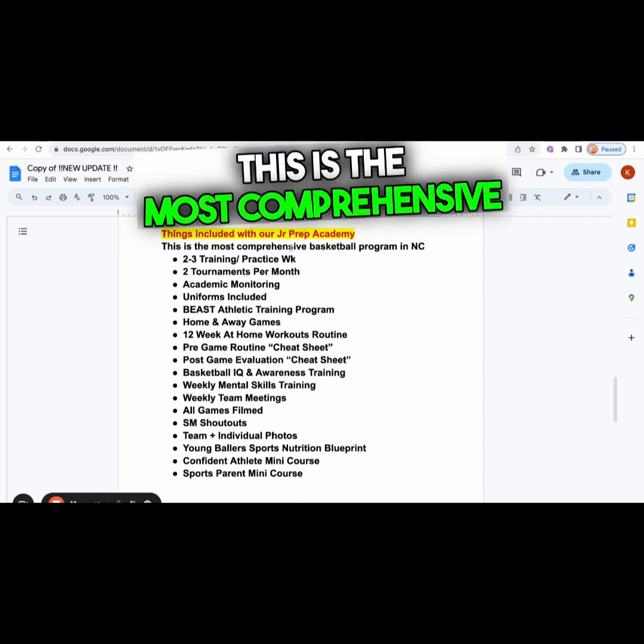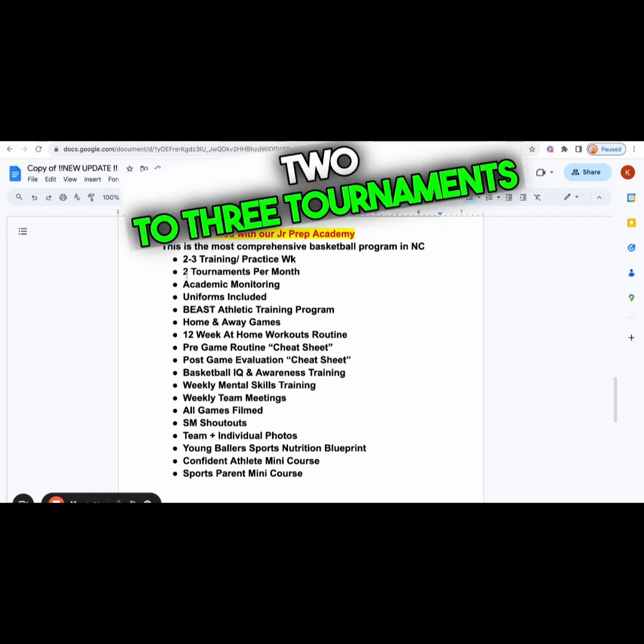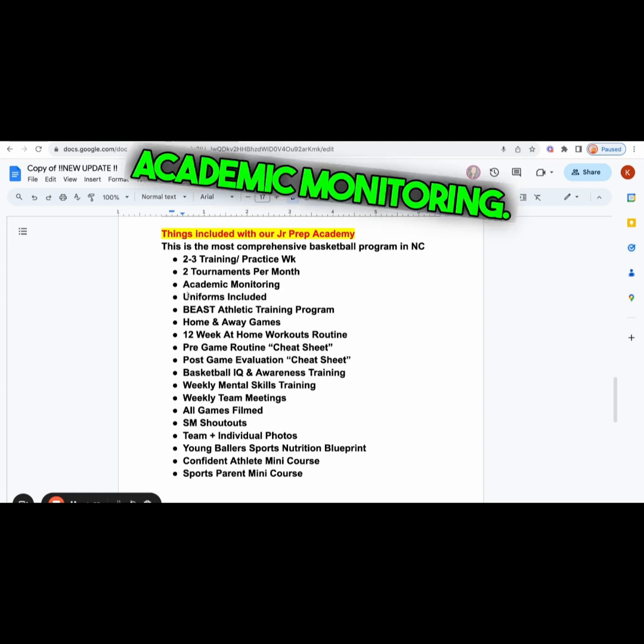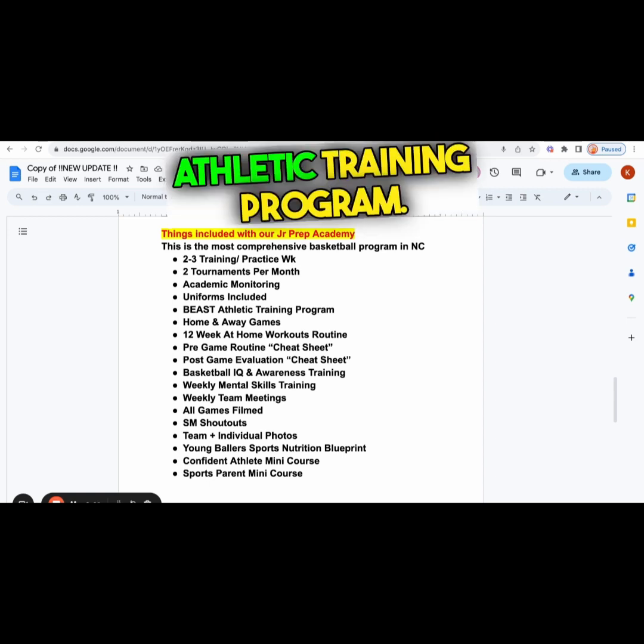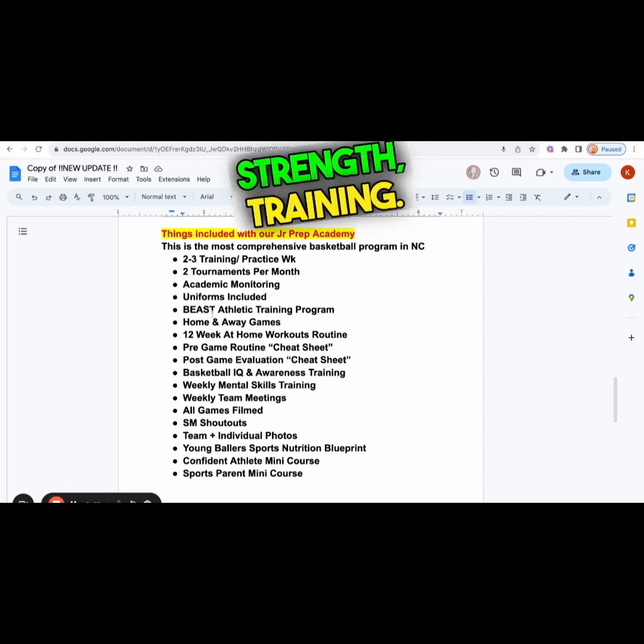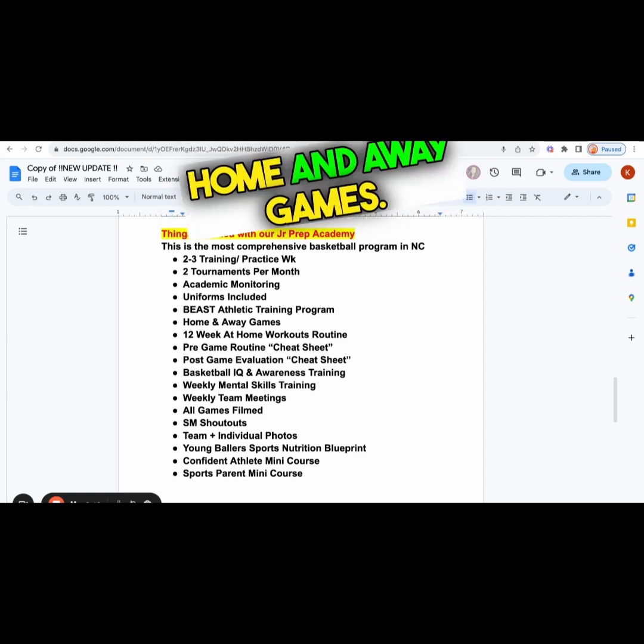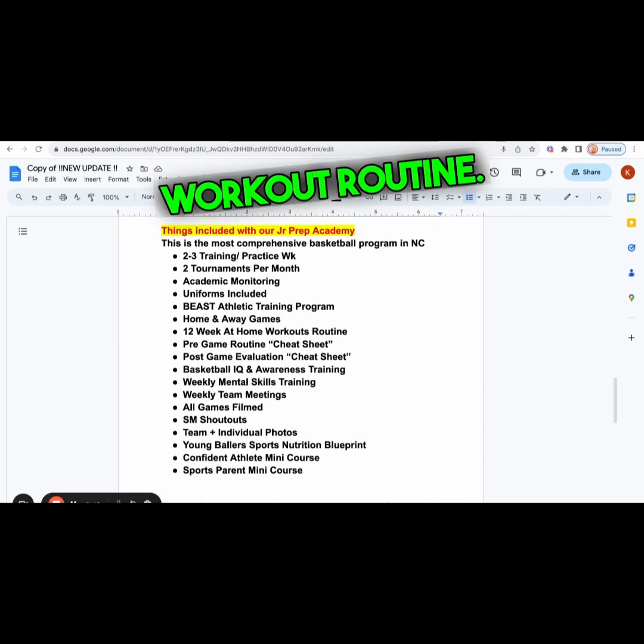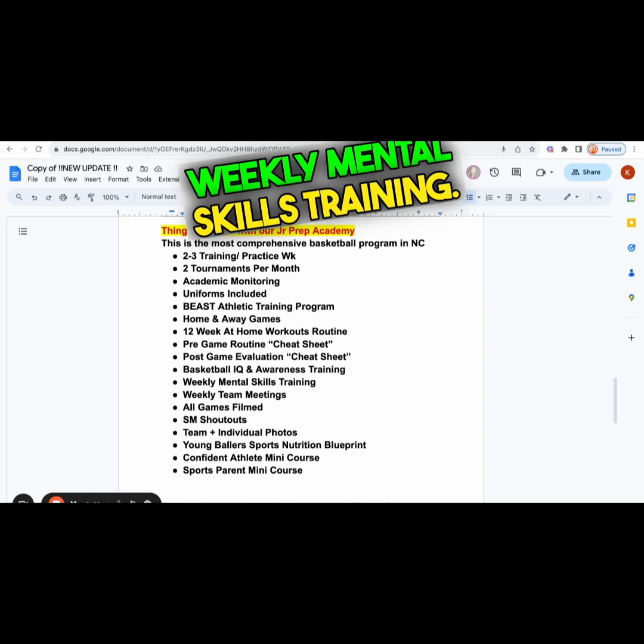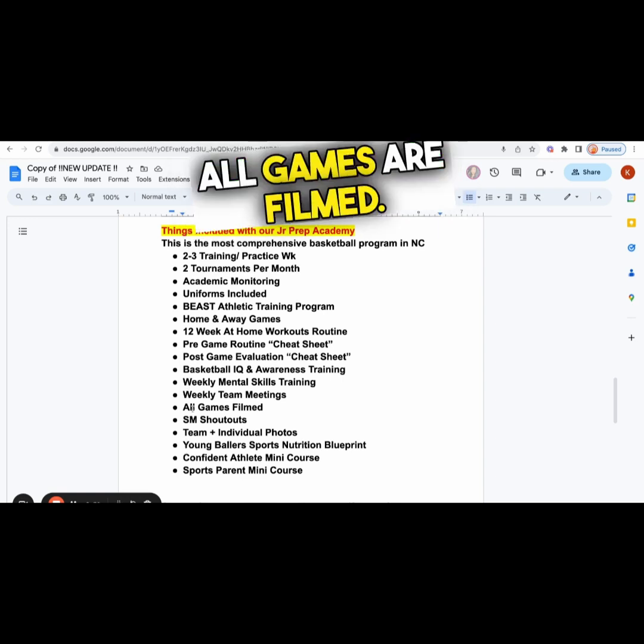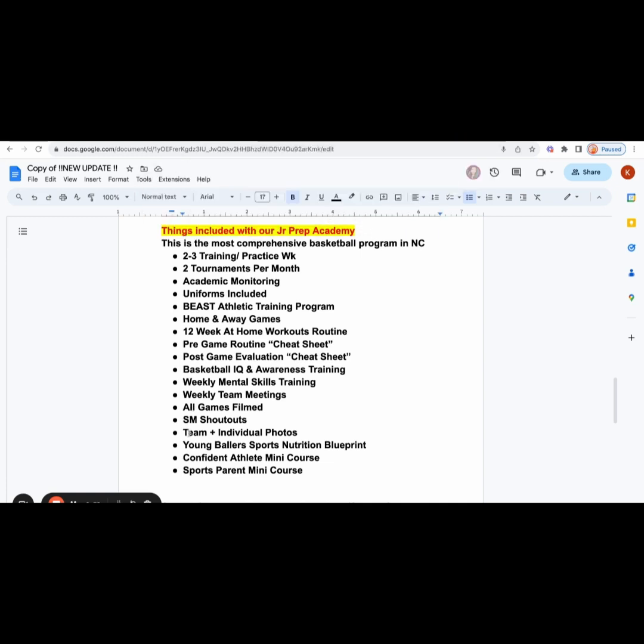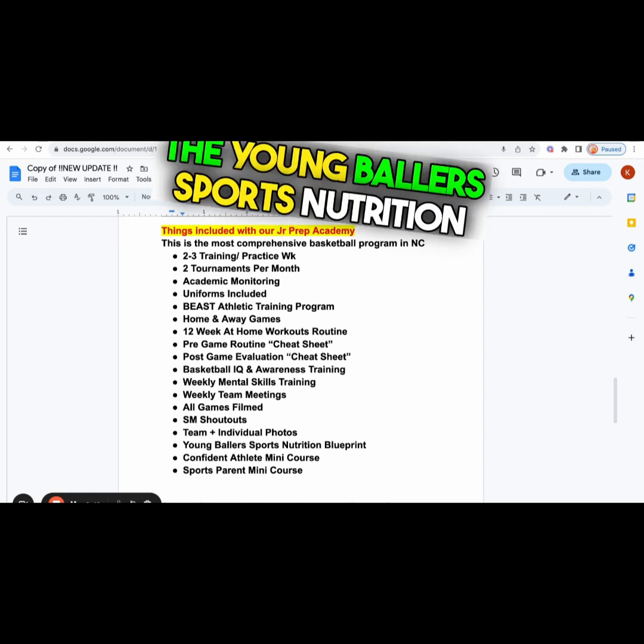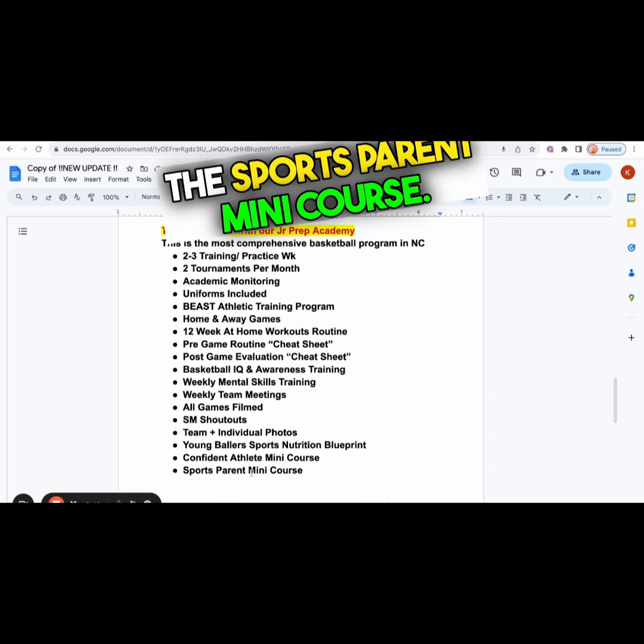Here's some of the things included in our Junior Prep Academy. This is the most comprehensive basketball program in NC. You get two to three trainings per week, two to three tournaments per month, academic monitoring. The uniforms are included in the total price. You get access to our BEAST athletic training program - that stands for balance, endurance, agility, strength training. You get home and away games. There's no other program that offers you home and away games. You get our 12-week at-home workout routine, the pre-game cheat sheet, the post-game evaluation cheat sheet, our basketball IQ and awareness training, weekly mental skills training, weekly team meetings, all games are filmed, social media shout-outs, team and individual photos, the Young Ballers Sports Nutrition Blueprint, the Confident Athlete Mini Course, and the Sports Parent Mini Course.